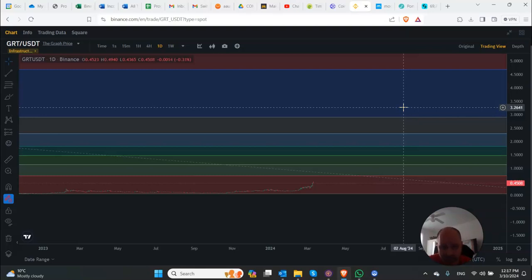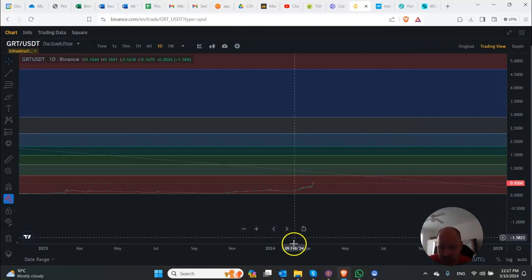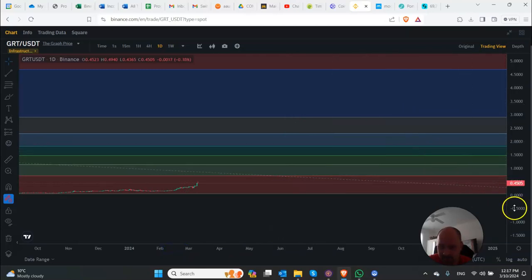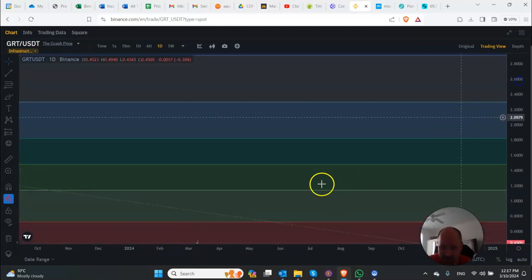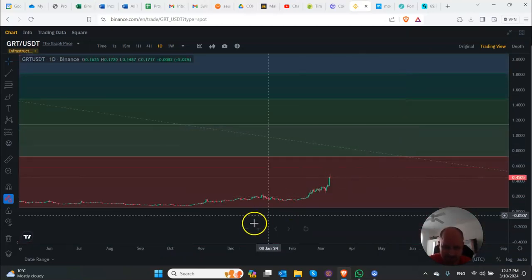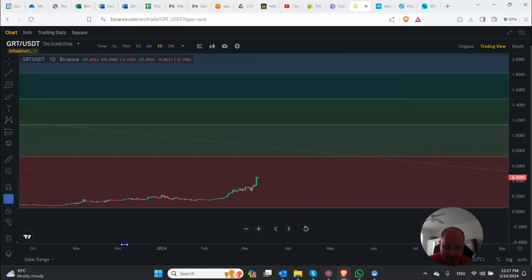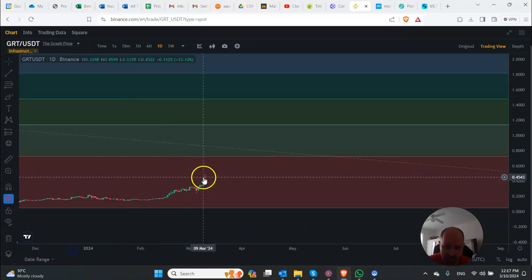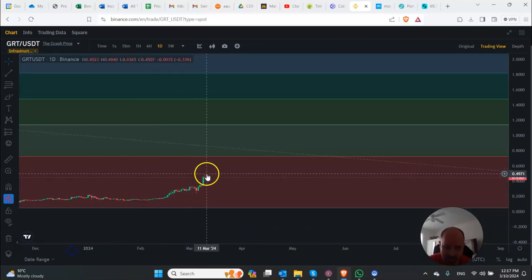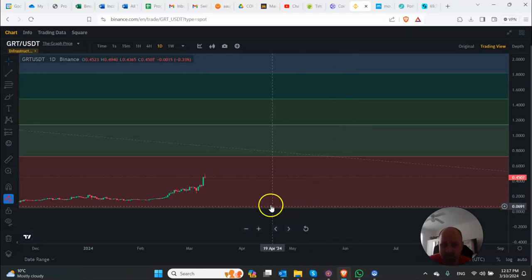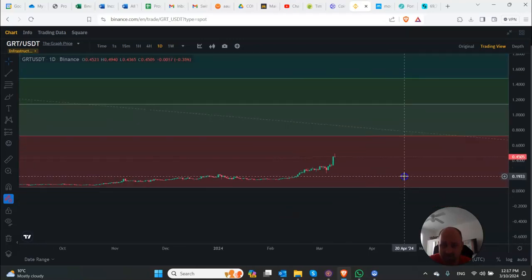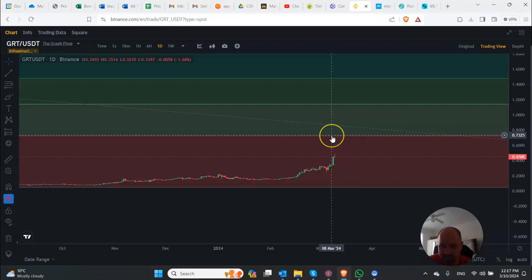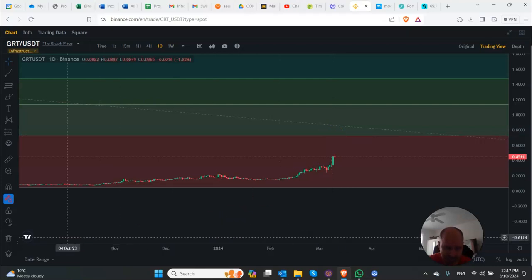This is where it stands today. We'll see what it can do and where it can finish today. Hopefully, it can continue with its momentum higher. But we're still not out of the woods, as you can see. We need to surge above about $0.72 to $0.73. We'll see you next time. Thank you.